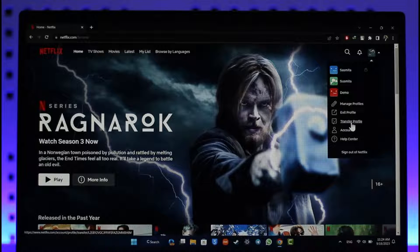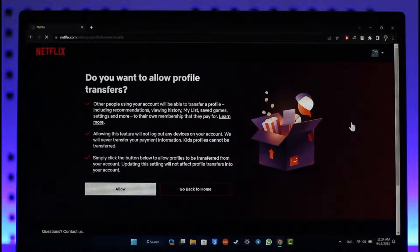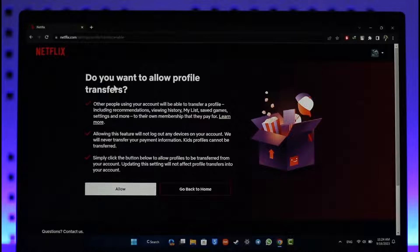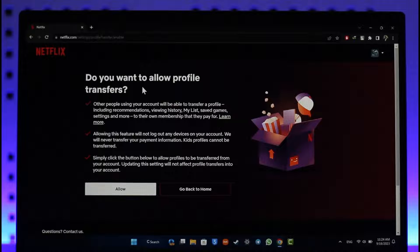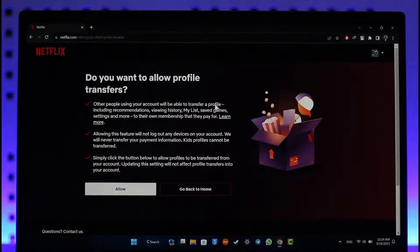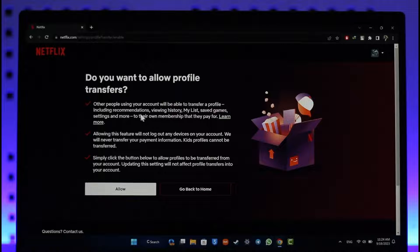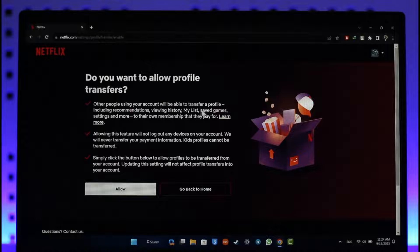As you do that, you can see 'Do you want to allow profile transfers?' Other people using your account will be able to transfer a profile including recommendations, viewing history, my list, saved game settings, and more. Allowing this feature will not log out any devices.